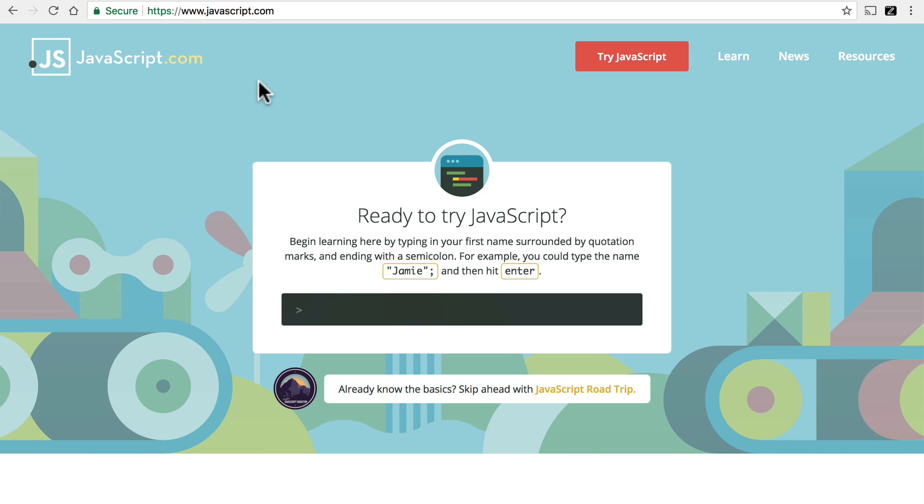Most programming languages for the web run on the server, and what you get in your browser is a plain web page. JavaScript is actually run by your browser, and that makes it quite unique in the world of programming languages.